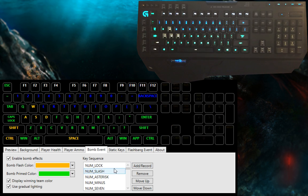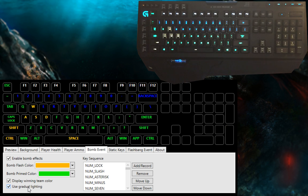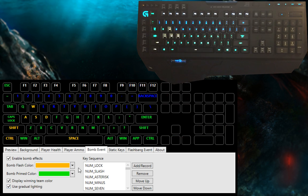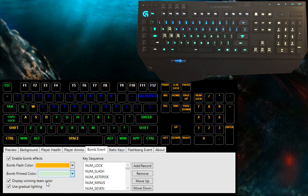And the last option in this is displaying the winning team color. Depending on whether or not the CTs defuse the bomb, it will either light up the T color or the CT color.